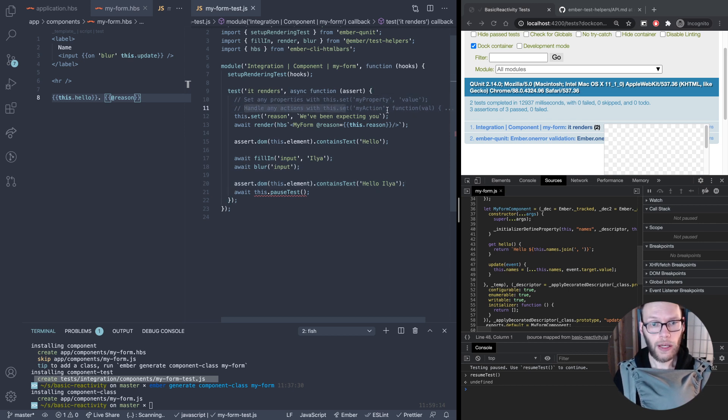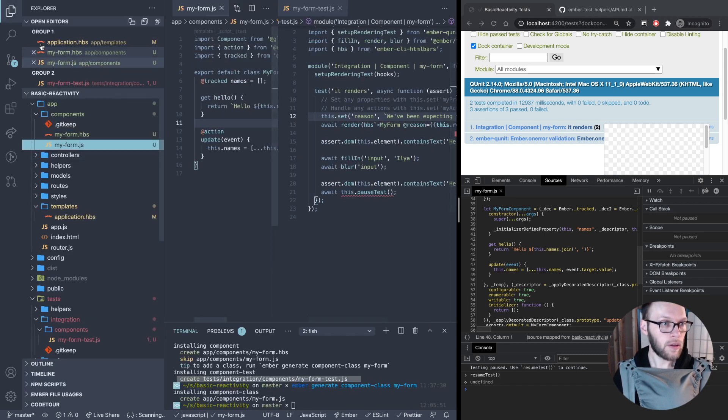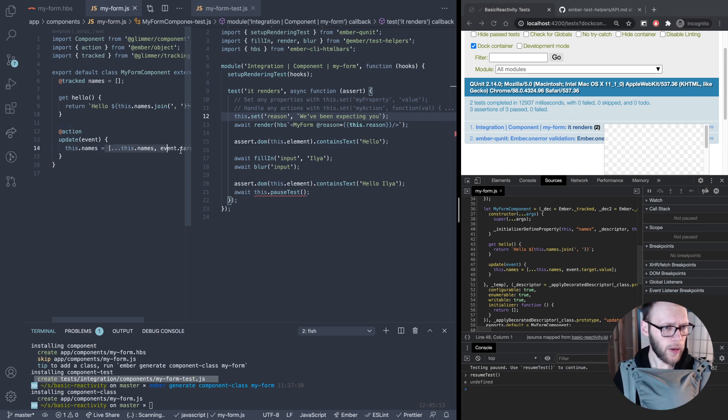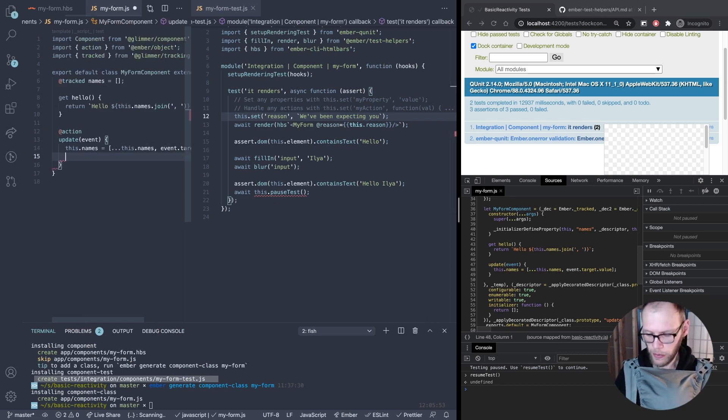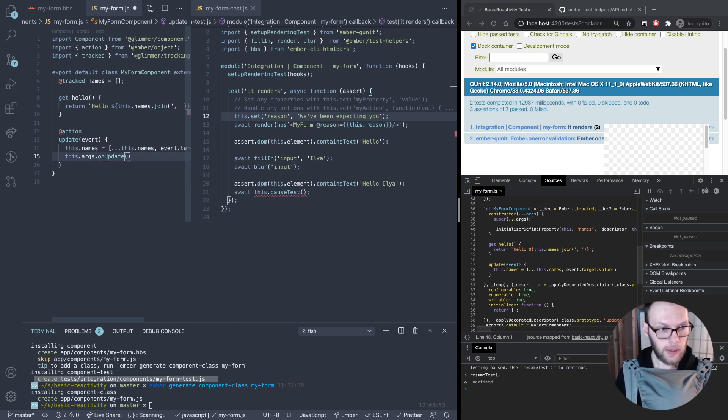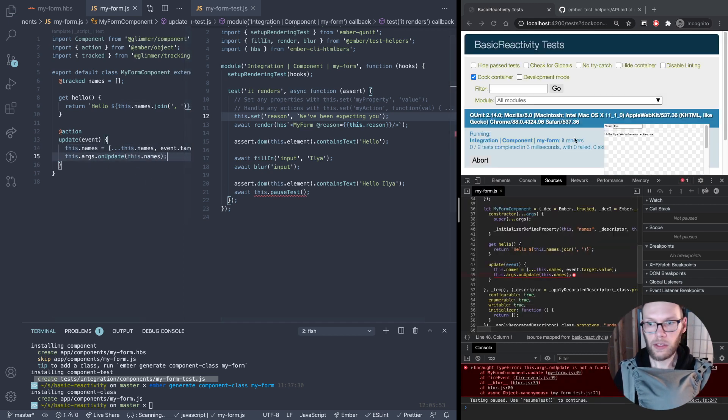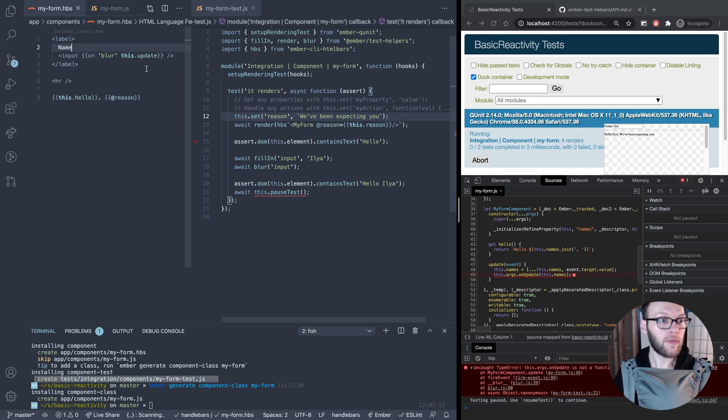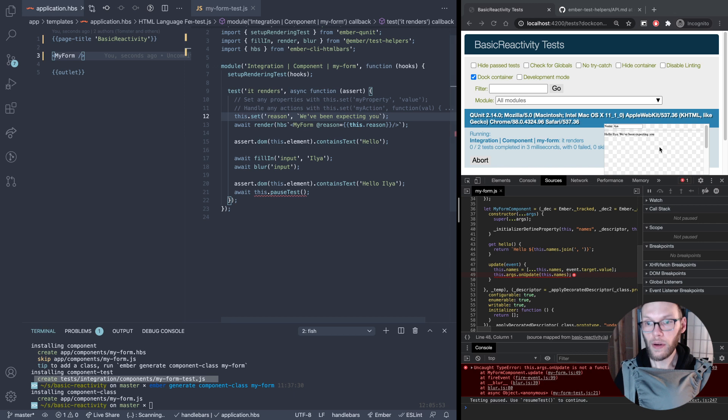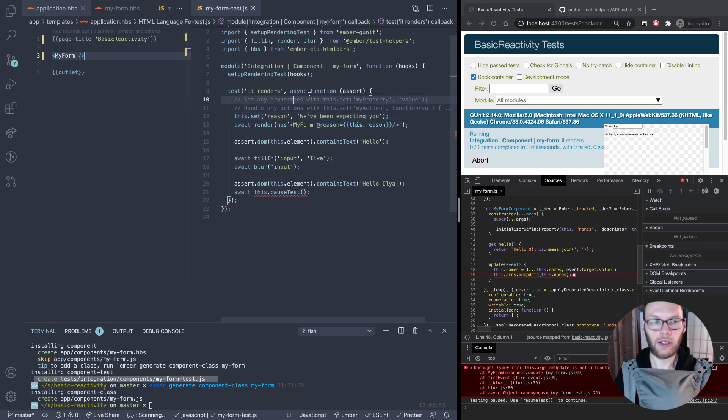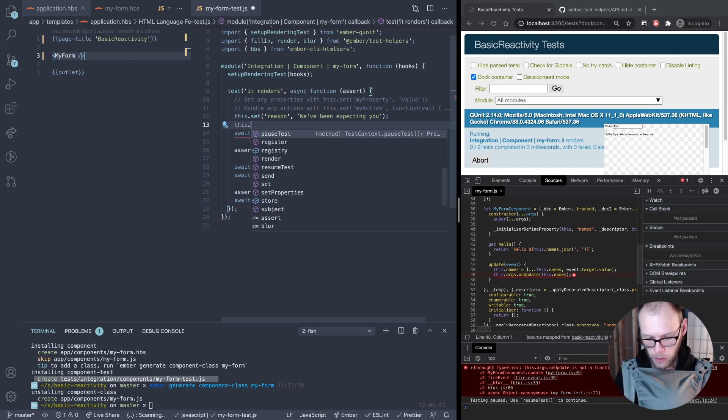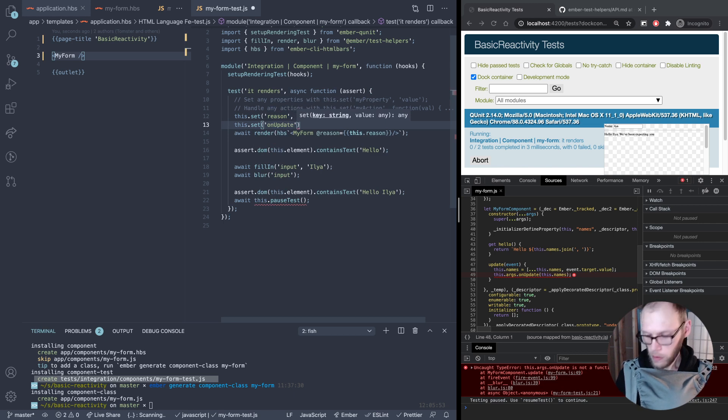As you can see here we can do handle actions as well. So let me add a quick action here. After update we'll fire something, right? On update and we'll pass the value, we'll pass the names. This is going to fail right now because we don't have, we're not passing anything. So let's pass something in our application here. We have to be on our test.